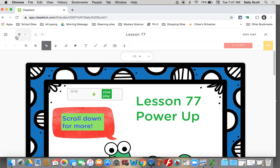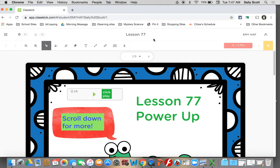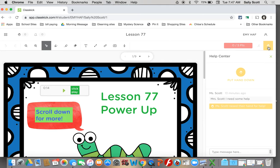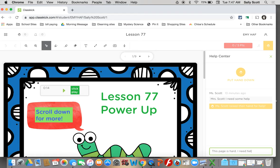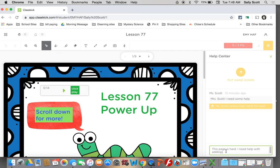The next thing at the top that I want to show you is the little help inbox. The help inbox shows you times that you've asked for help and gives you the information there. So if I clicked the little hand over here and I say, Mrs. Scott, I need some help and I raise my hand for help, I can type in a message here, this page is hard. I need help with adding. Be sure to tell your teacher what you need help with. Don't just tell her it's hard or she can't help you back.